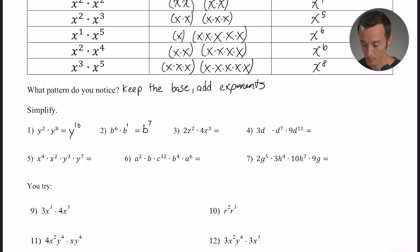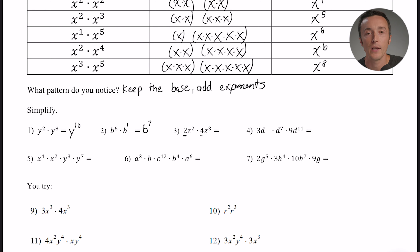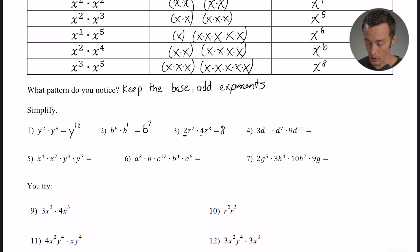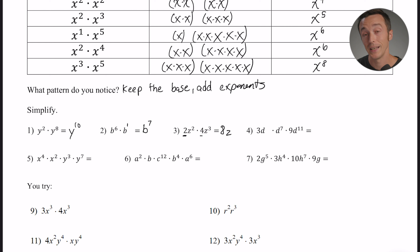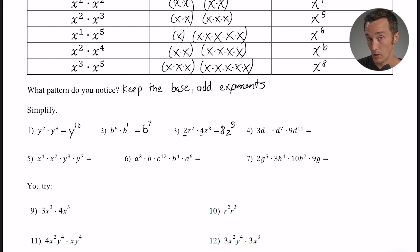Number three is a little bit different — it has coefficients. It's 2z squared times 4z to the third. First, go ahead and multiply your coefficients: two times four is eight. Then keep the base, which is z, and add your exponents: two plus three is five. So the answer is 8z to the fifth.